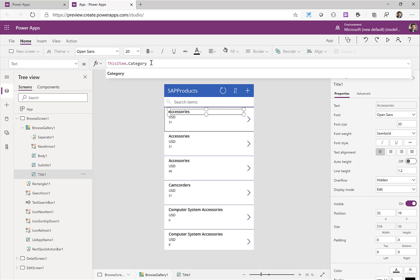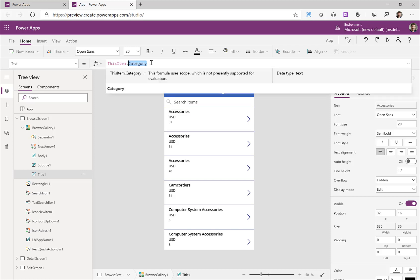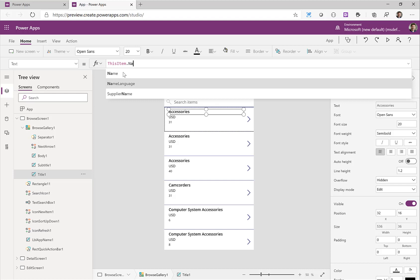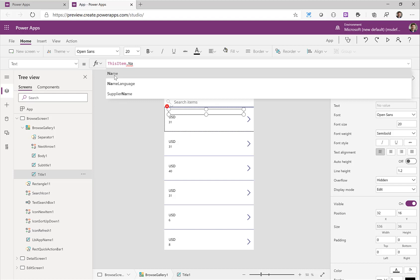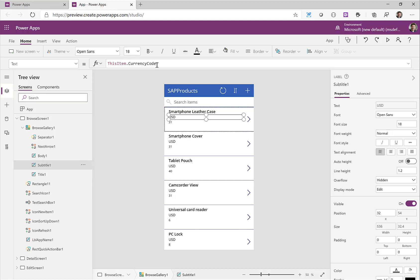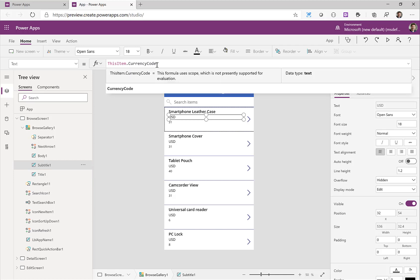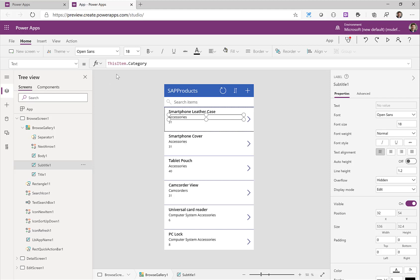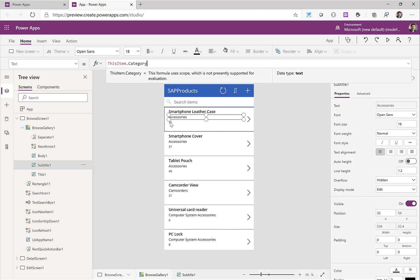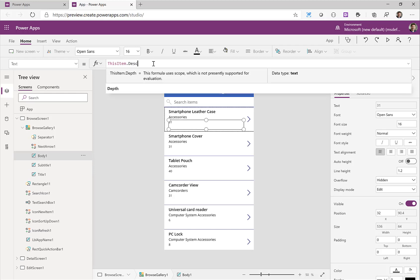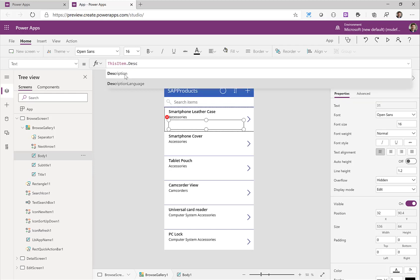Now I don't want the category to be displayed, I want to display the name. If I start typing you can see it already looks up all the available fields so I can select name. I can do the next thing with the next line. Instead of the currency code what I probably want is the category. I start typing and I can select the category field. Finally what makes sense is to have the description here so instead of the depth we'll change this to description.